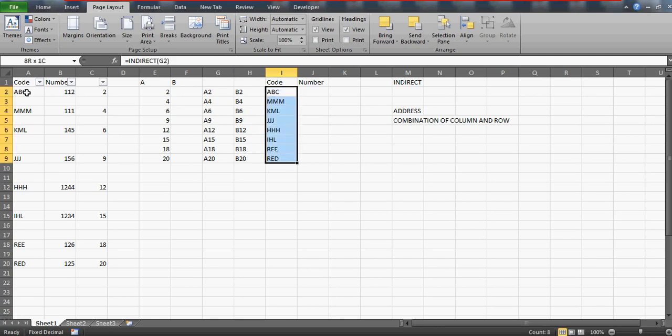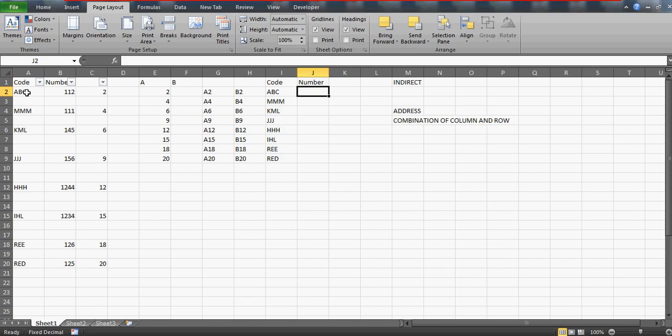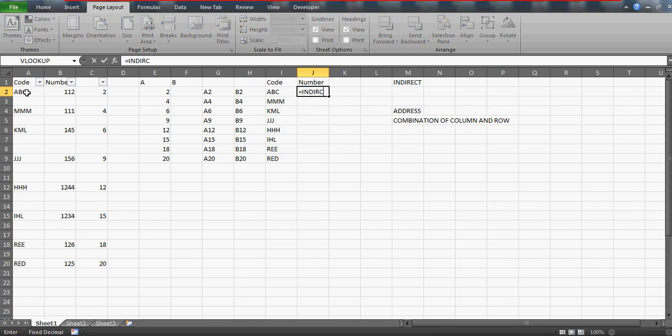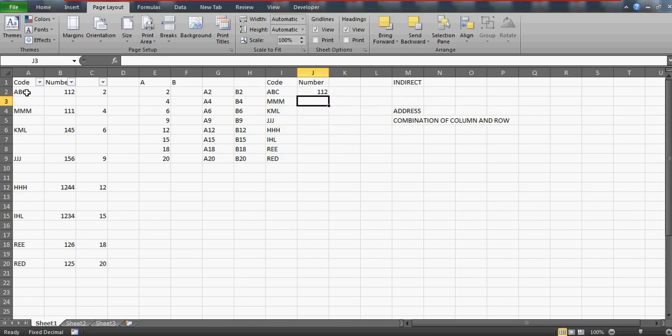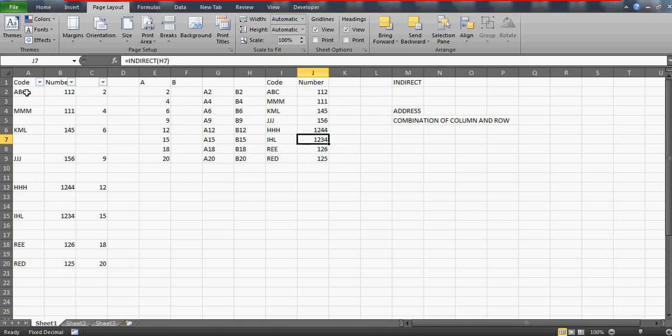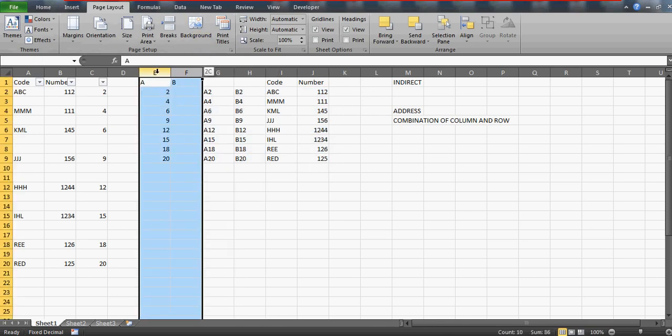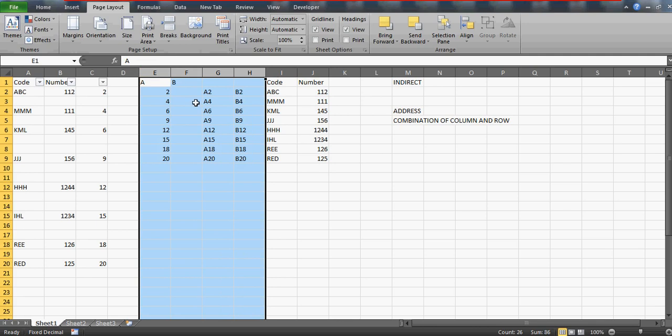Similarly you can put the INDIRECT formula here because this time we are dealing with the B column, so you can do this as well. This is how and for the future in case if you're sending this file to somebody maybe you can hide this and this is how your formula can work.